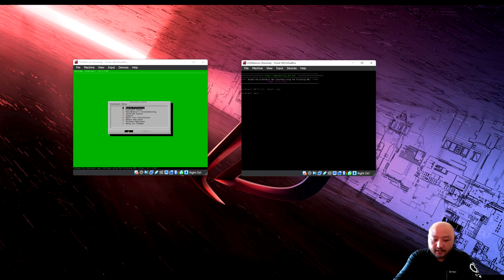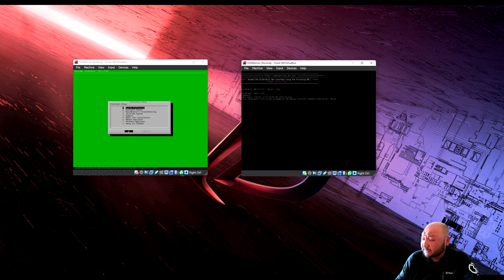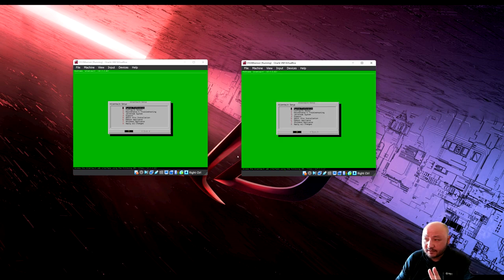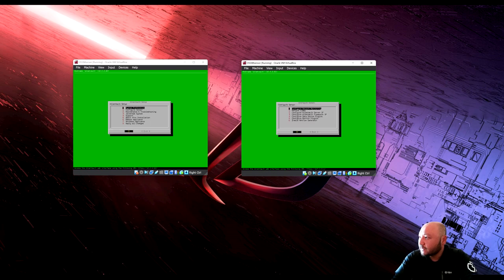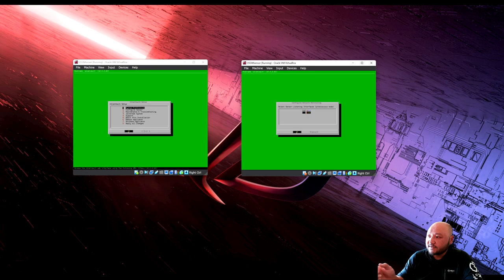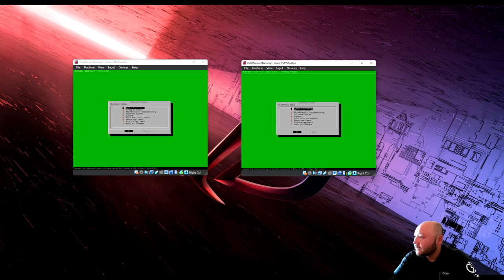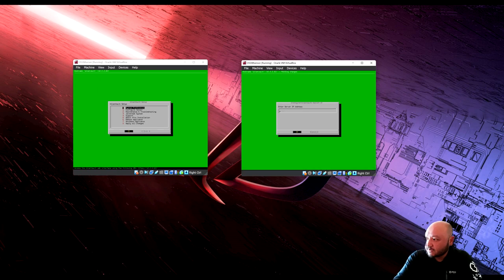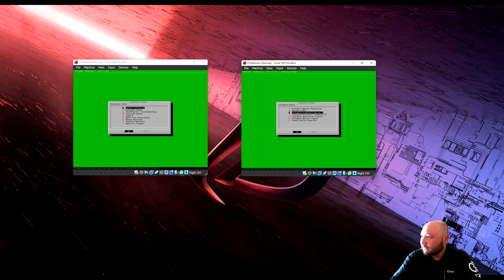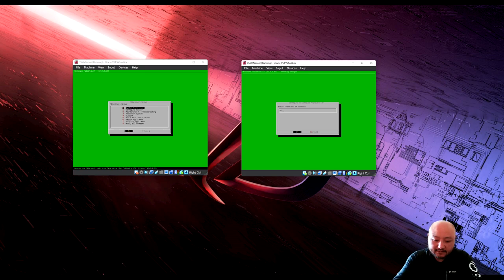Log into the sensor after reboot. We need to configure network monitoring for the two network cards we set up. Go to configure sensor network monitoring — there's eth0 and eth1. Use eth1, since eth0 goes to the server and eth1 will collect all data. Hit OK. Actually, let's also verify the AlienVault server IP: 10.0.2.60, and the framework IP: 10.0.2.60.